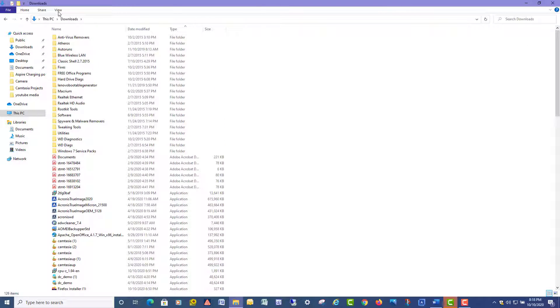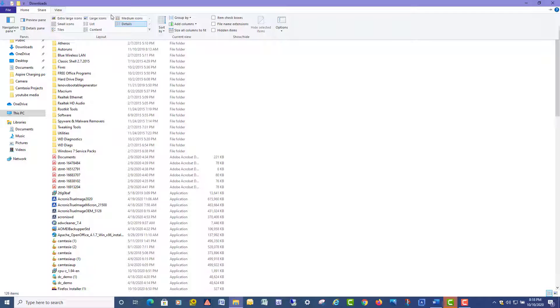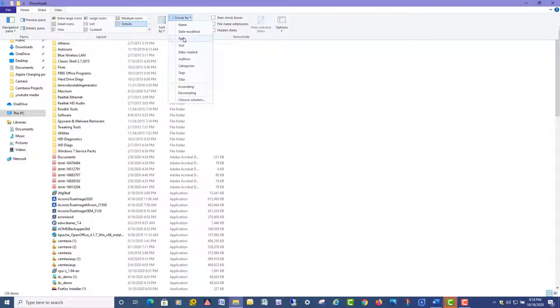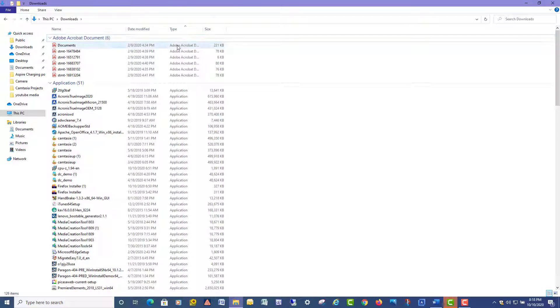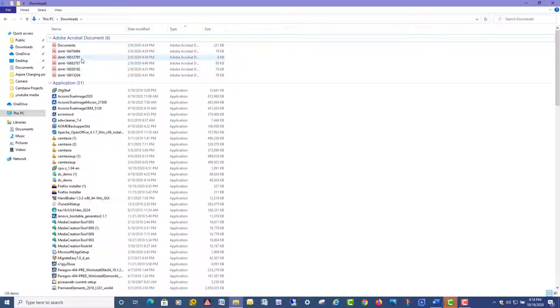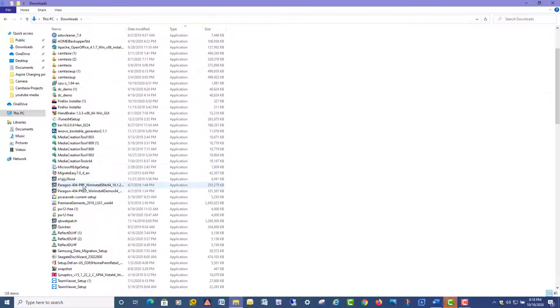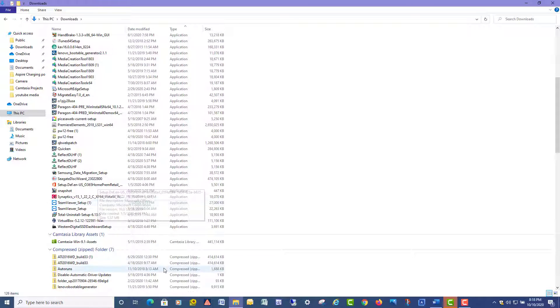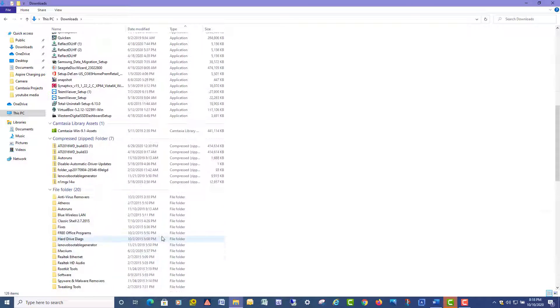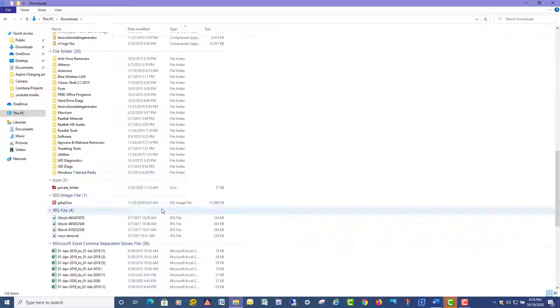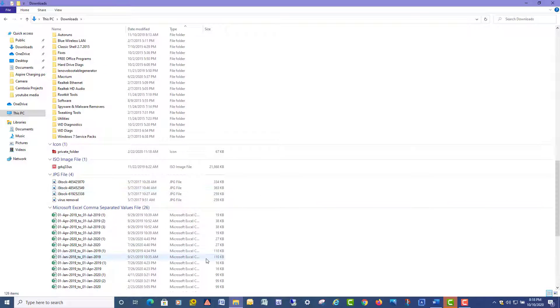So that's how you can fix it. Now you can still go up to View and go to Group By if you want to group them by, for example, Type. You can do that. You can see I got all my apps, my PDFs, compressed files, JPEGs, Excel documents, that type of thing.